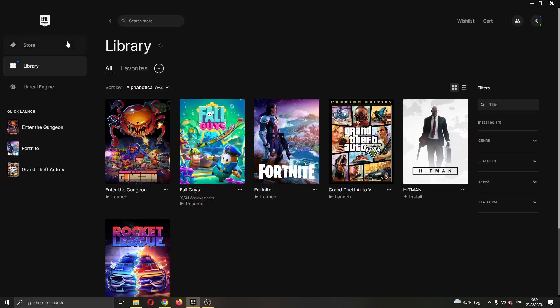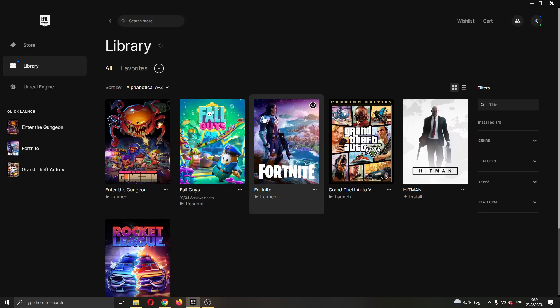The first thing you want to do is go ahead and open up the Epic Games Launcher if you haven't already. After opening up Epic Games and logging in to your account, you will be greeted by this main page right here where you can see all the games that you have in your account and all the games that you can buy on the Epic Games Store.